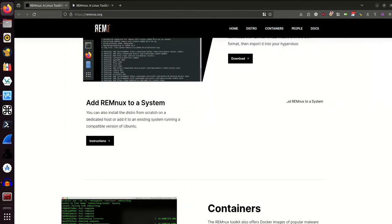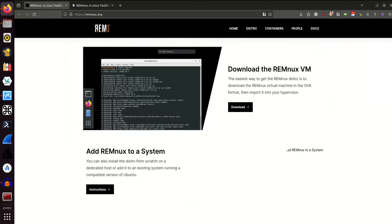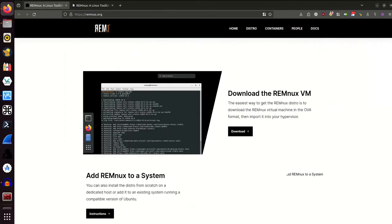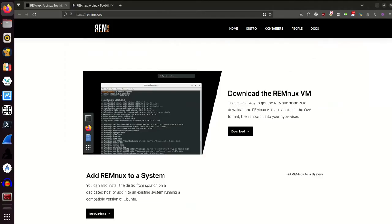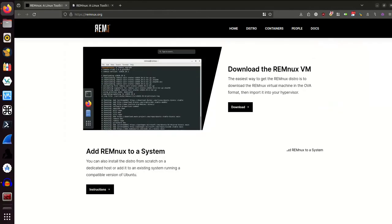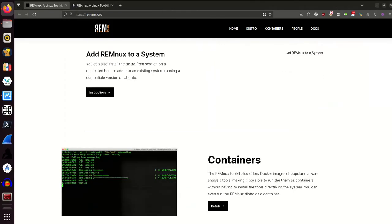Now there are other ways to do this than the way I'm going to show you. The easiest way is to download the REMnux virtual machine in the OVA format and then import it into your hypervisor, which is going to be VirtualBox for me. But you can also just install the distro from scratch on a dedicated host or add it to an existing system running a compatible version of Ubuntu.